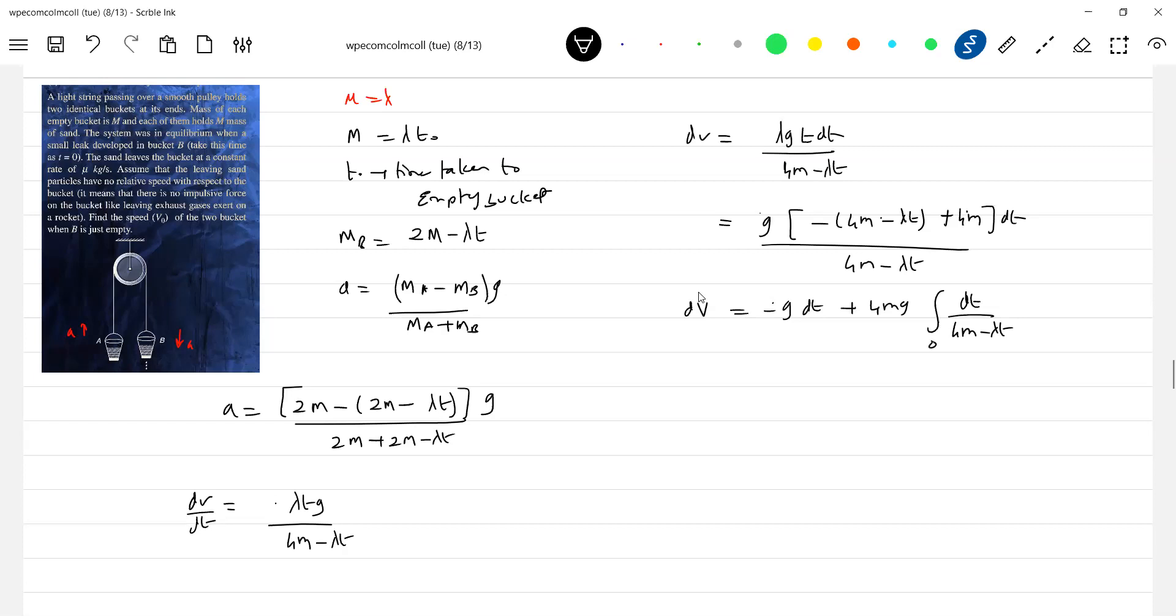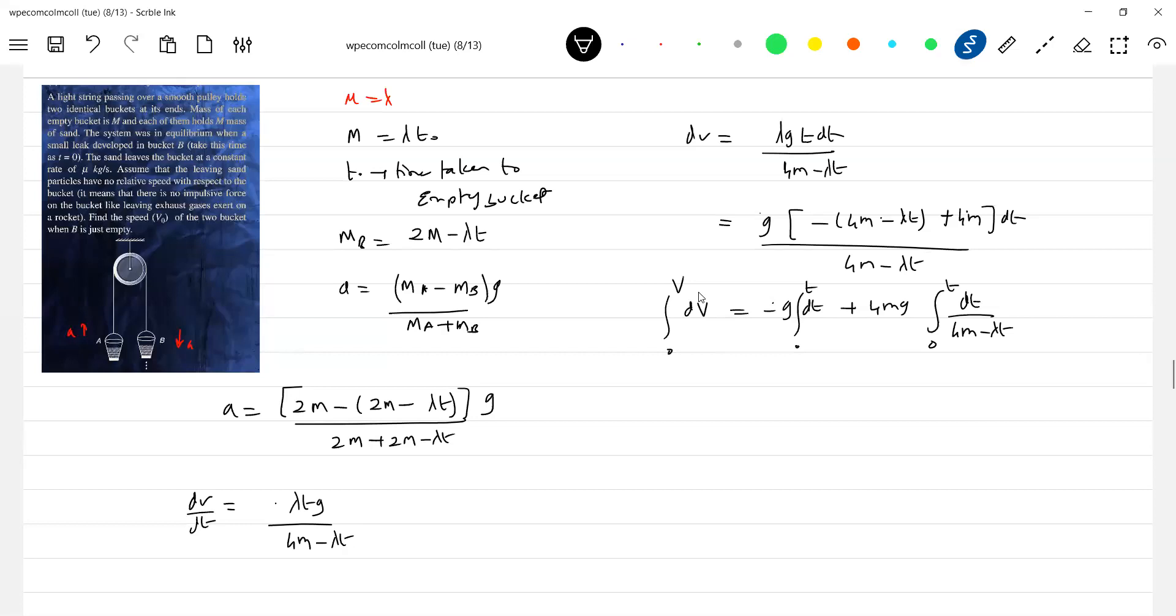This will indicate zero to t. Anybody solve this? We can replace this t naught by m by lambda. It should be t naught.